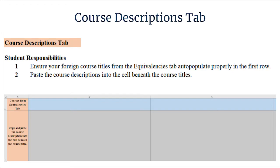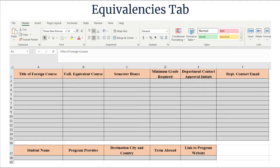On the Course Descriptions tab, the title of the foreign course will auto-populate in the blue section from the previous tab. Students should then copy the course description from the program provider website and paste it into the cell beneath the corresponding course title. UofL department contacts will refer to the Course Descriptions tab to determine the UofL equivalent course for each foreign class. Department contacts will complete columns B through F on the Equivalencies tab. The contact should then email the completed Excel sheet to the student.